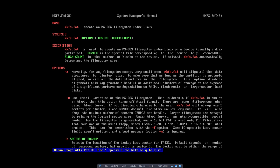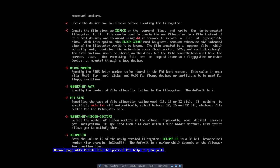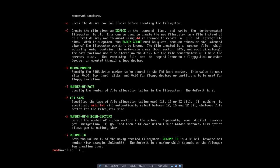And there was this minus F32. Let's have a look. So the fat size specifies the type of file allocation tables used. 12, 16 or 32 bits. That's it, 32 bits. So you can always learn more by just typing in man. Always a good thing to do.